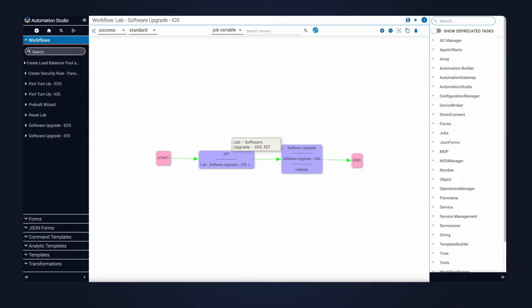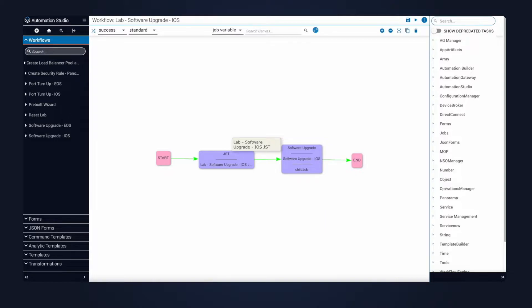On this screen, you can see a very simple workflow. There are two tasks. The first one is the transformation where we perform data manipulation. This converts the input data into the payload needed to fit into the second task, the Itential pre-built. A parent workflow such as this is one where you'll want to add additional business logic and or Itential pre-builds to achieve end-to-end automation.